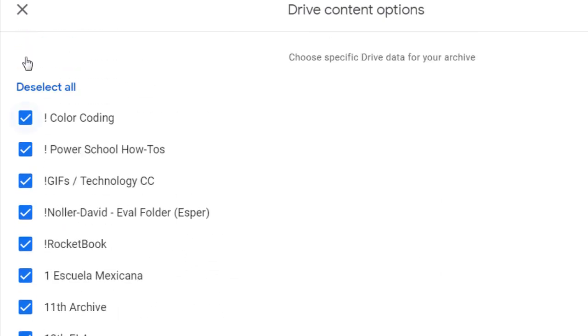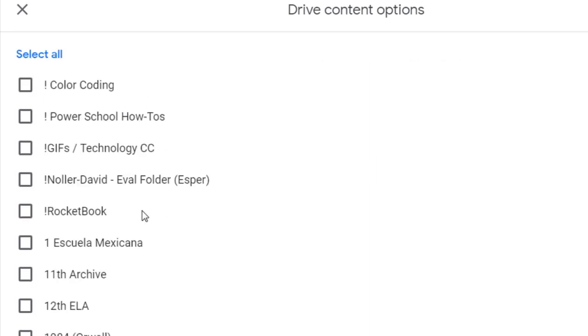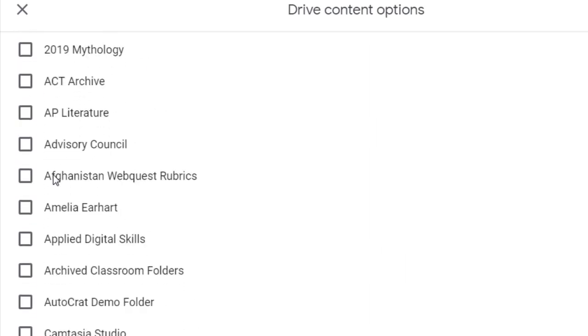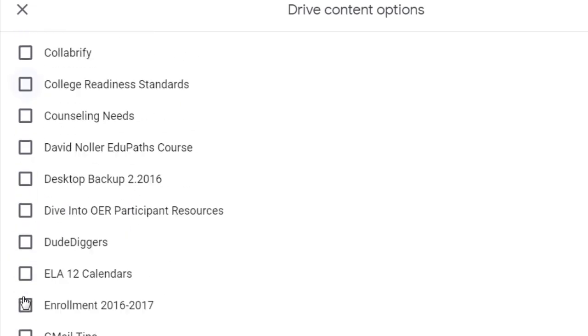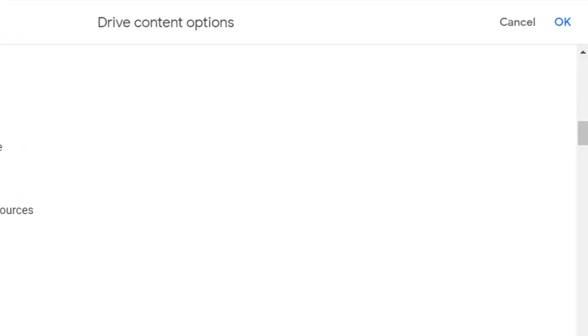To do that, deselect All, and then only select the ones that you really want to hang on to. Maybe there's a folder that was for a particular class that you think you might need later. When you're done, click OK.